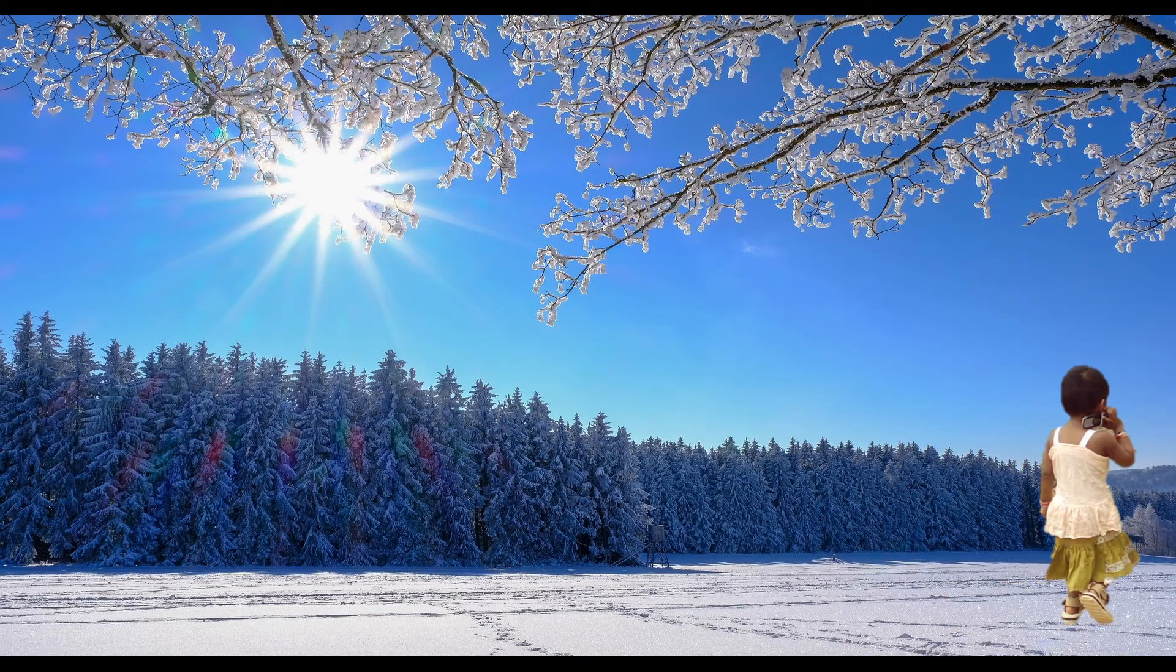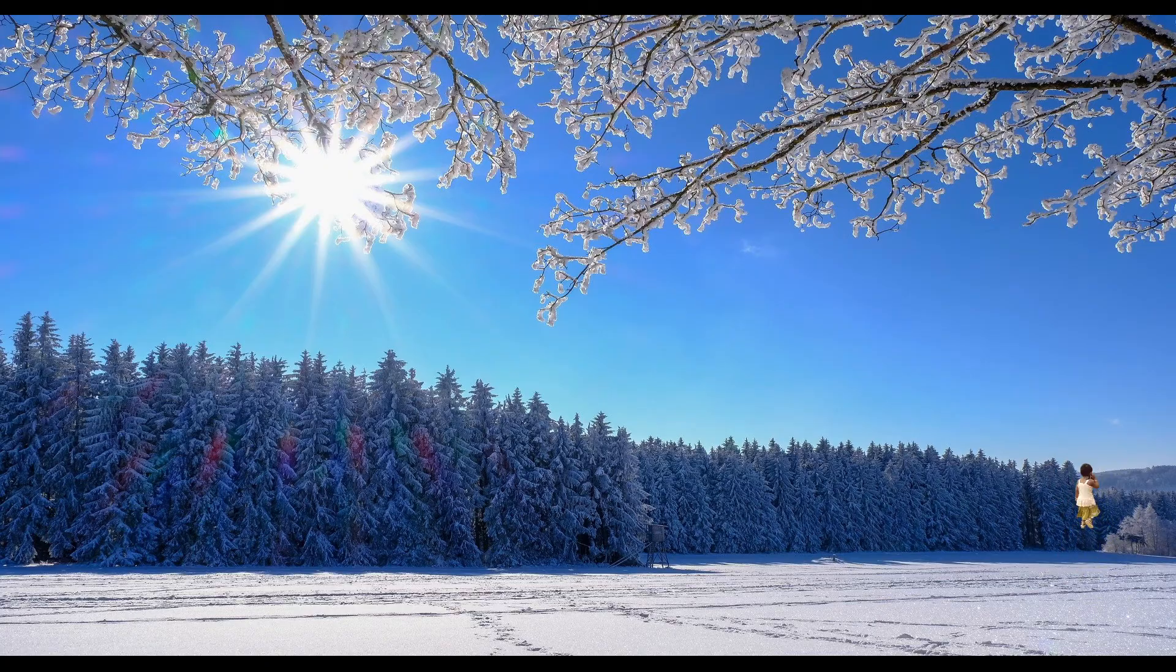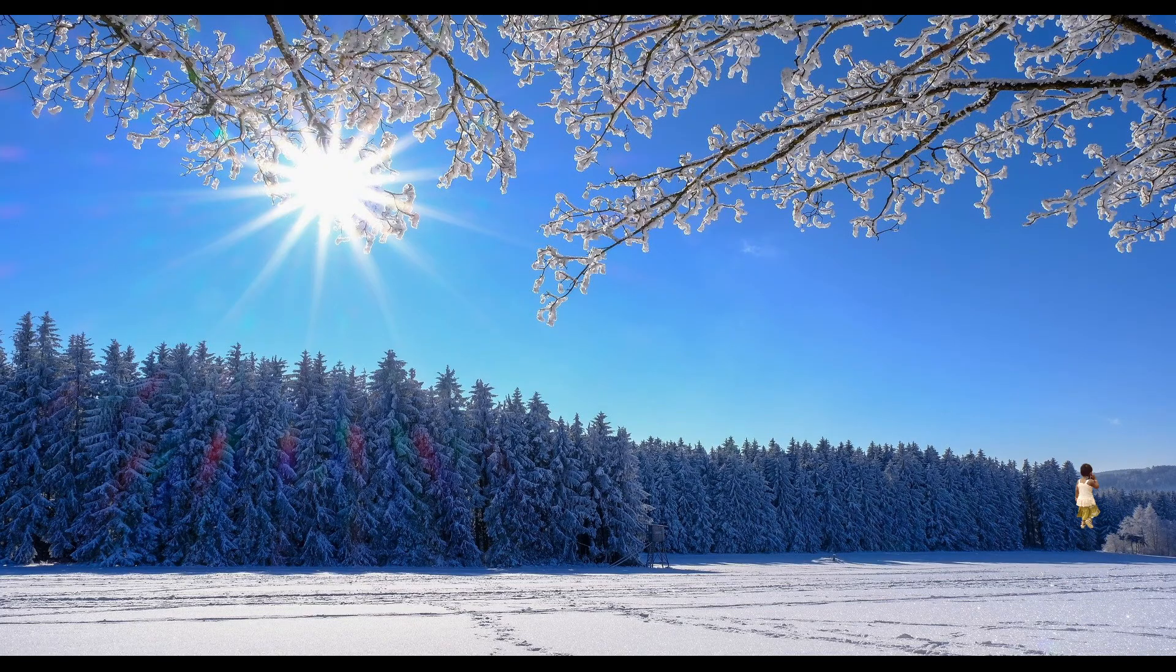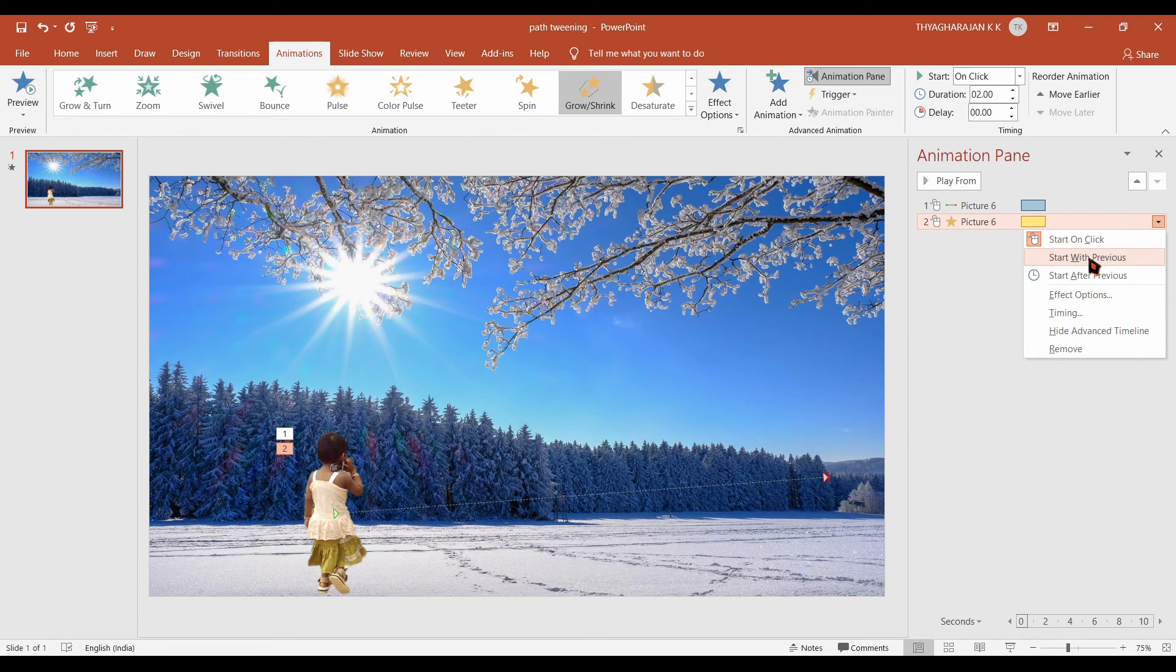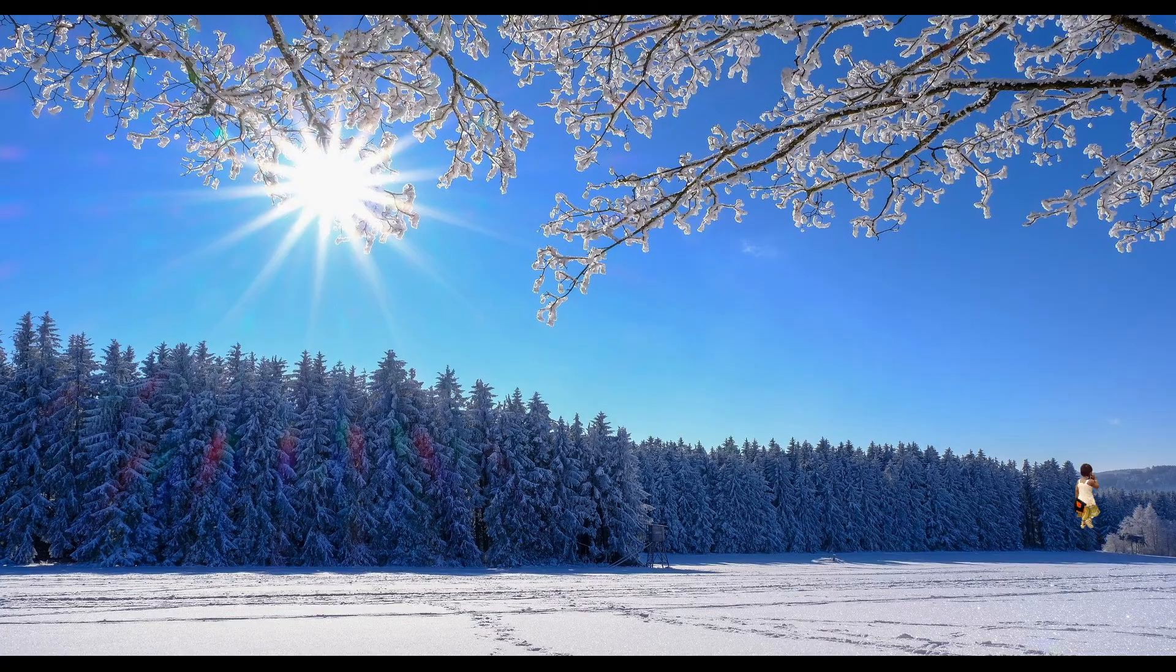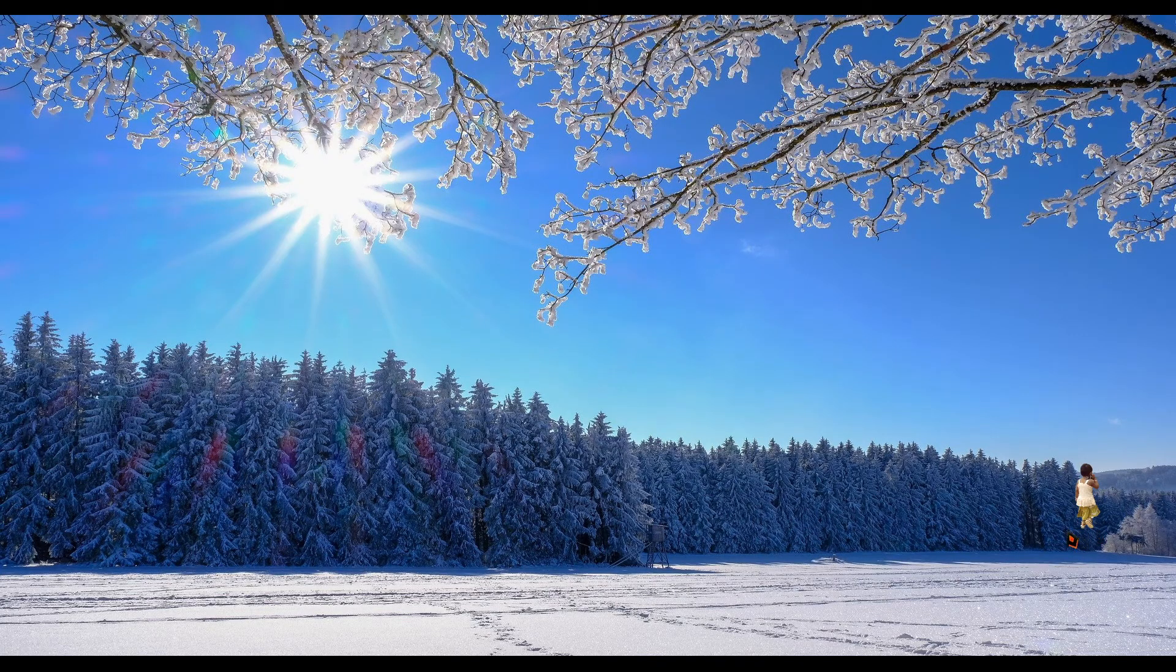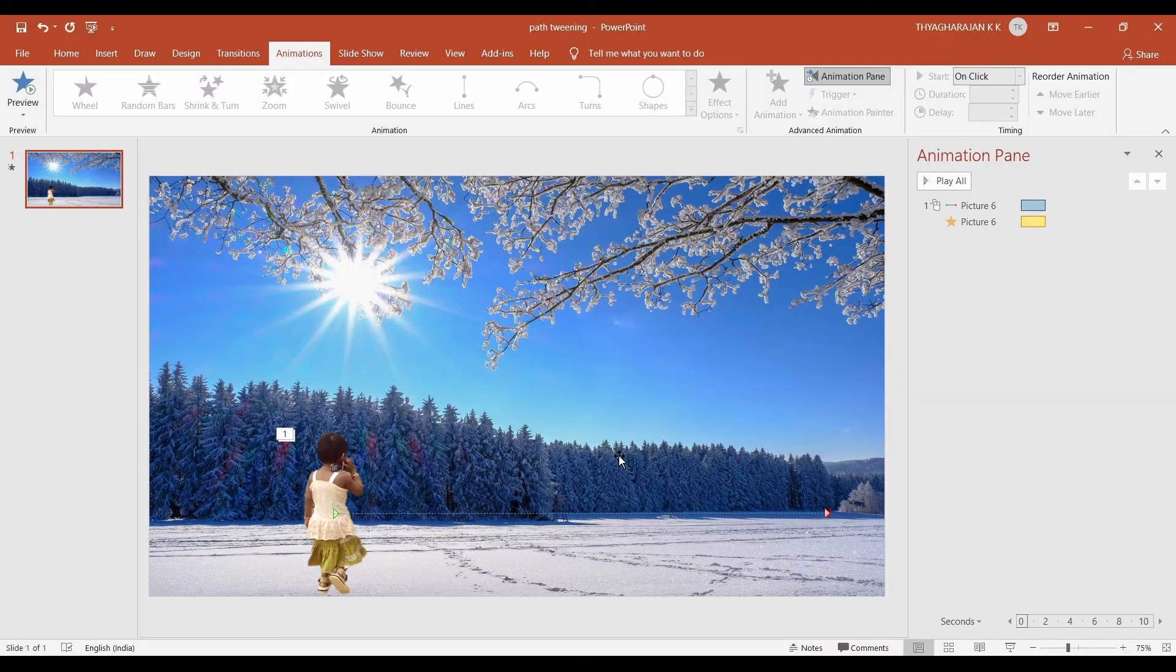Go to slideshow mode. And test the animation. Now the animation is performed one after another. Choose the second animation. Start with previous. Now you check it. Here it is going up. You adjust the path by bringing down this red circle.